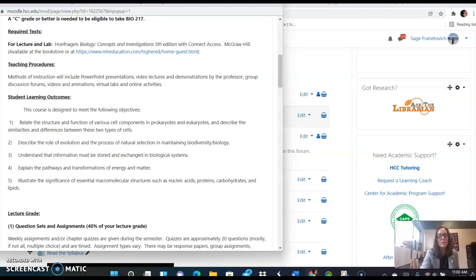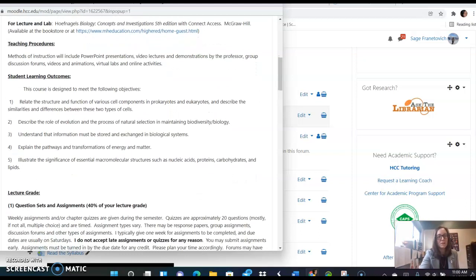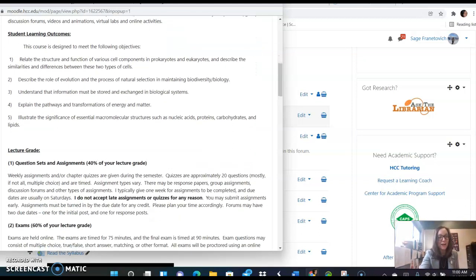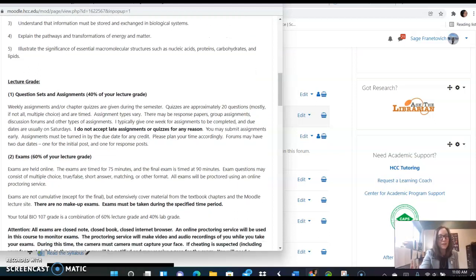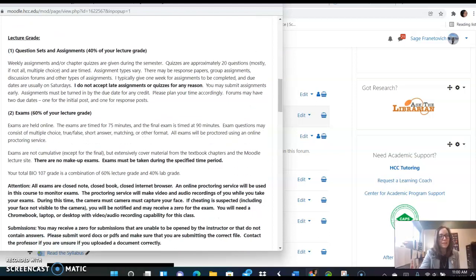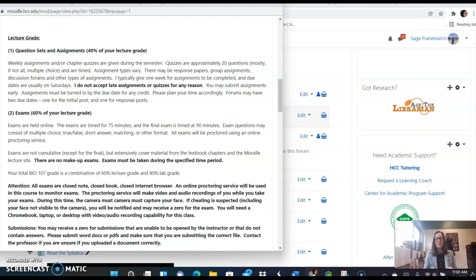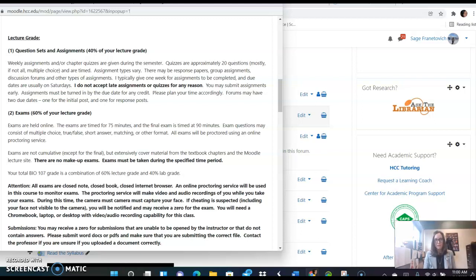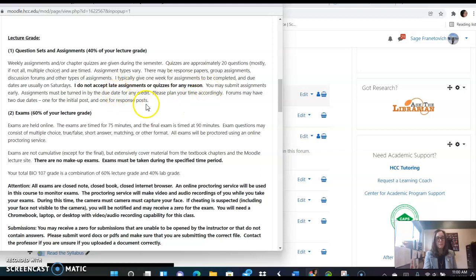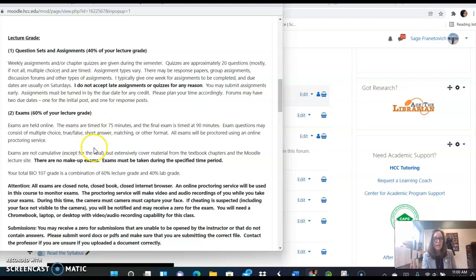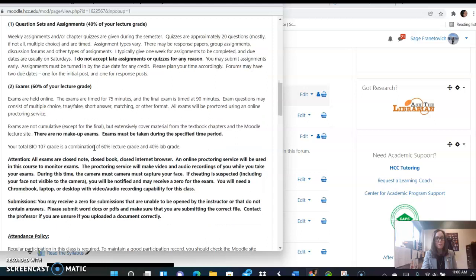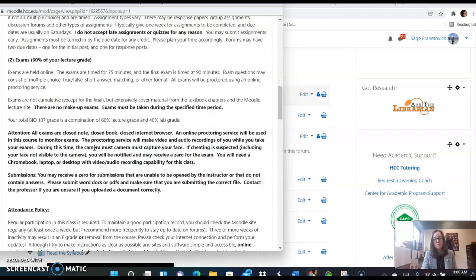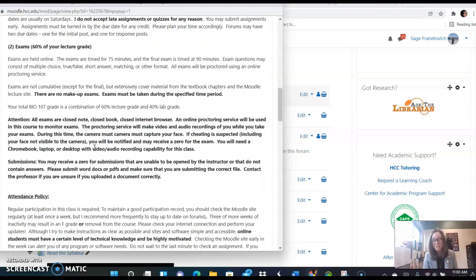And in there you'll see the textbook and the assignments and the virtual labs for bio 107. I have our objectives listed and I want you to take a look at these on your own time. The grade for this class will be a combination of the lecture and lab grade, but for lecture you'll be seeing question sets and assignments and those will be 40 percent of your lecture grade. I don't accept late assignments or quizzes for any reason. Exams are 60 percent of your lecture grade and they're online and proctored with Proctorio. There are no makeup exams. They must be done in the given time period.